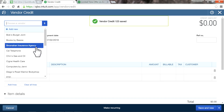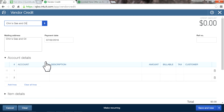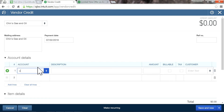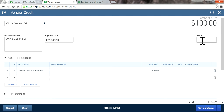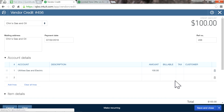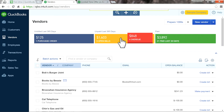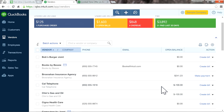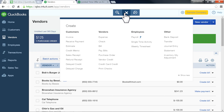Now for the second one — Gene's Gas and Oil. The account to use is Utilities: Gas and Electric. Enter $100, and the check number is 456. Now if you go to the Vendor Center, you should see those two vendor credits showing as a negative balance.